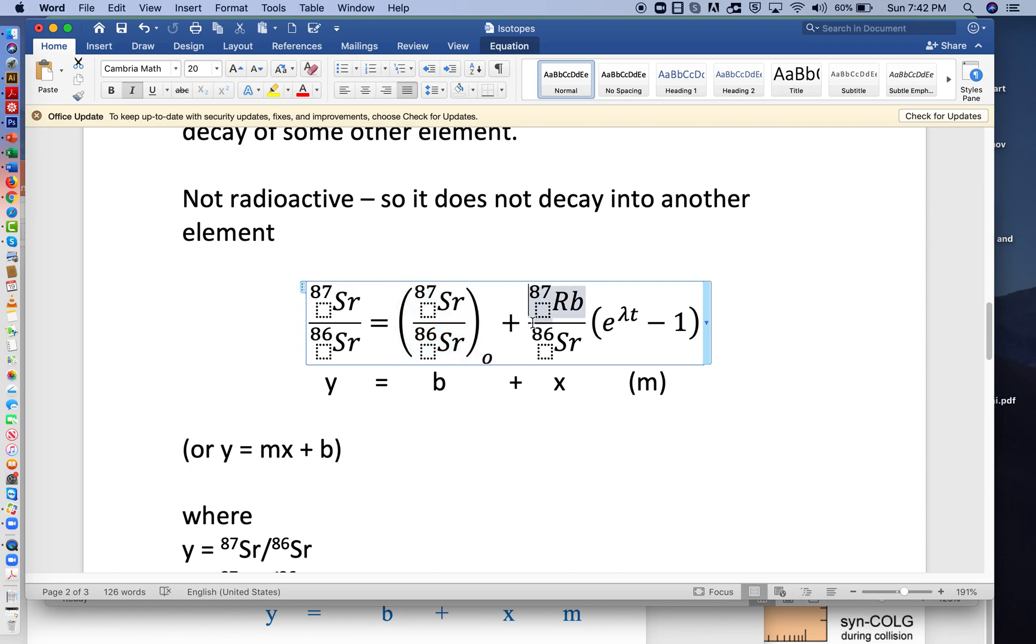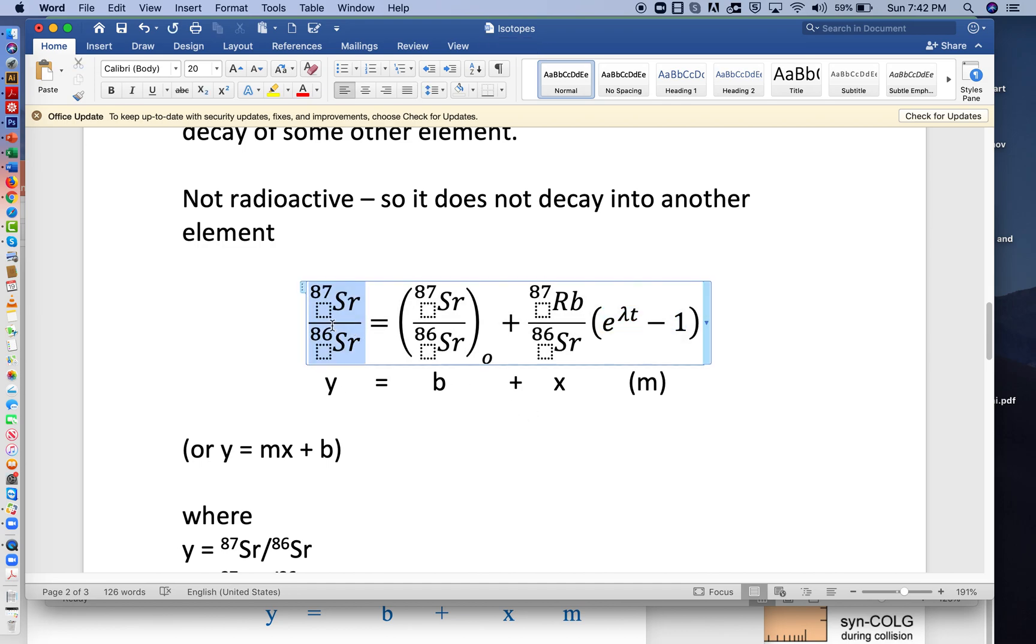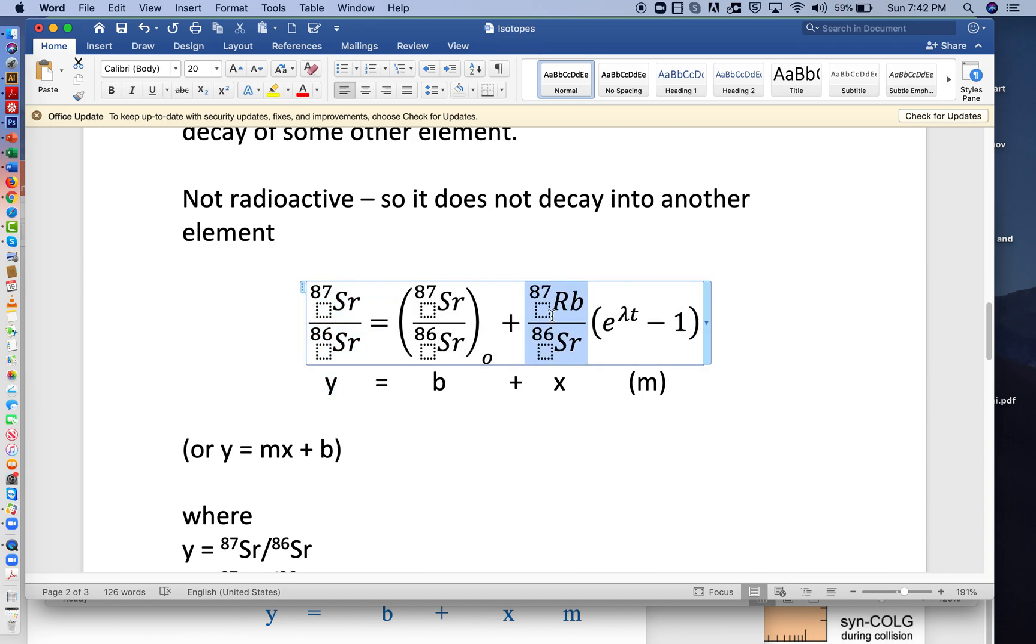Plus, however that ratio changes due to the rubidium 87 that's in the rock, plus the time that's elapsed. So notice that this can be written as the equation of a line, where this is y here, this is x.